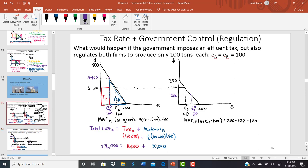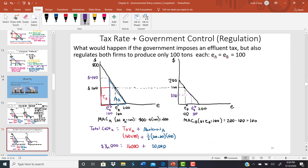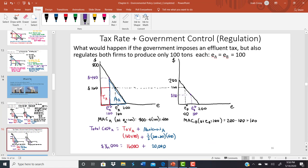Firm A's cost is $36,000 under this new policy, compared to $28,800 under the old policy where the government just taxed $160 per emission and let firms choose their emissions level. The government has raised Firm A's cost by about $7,200 with this new combined regulation.